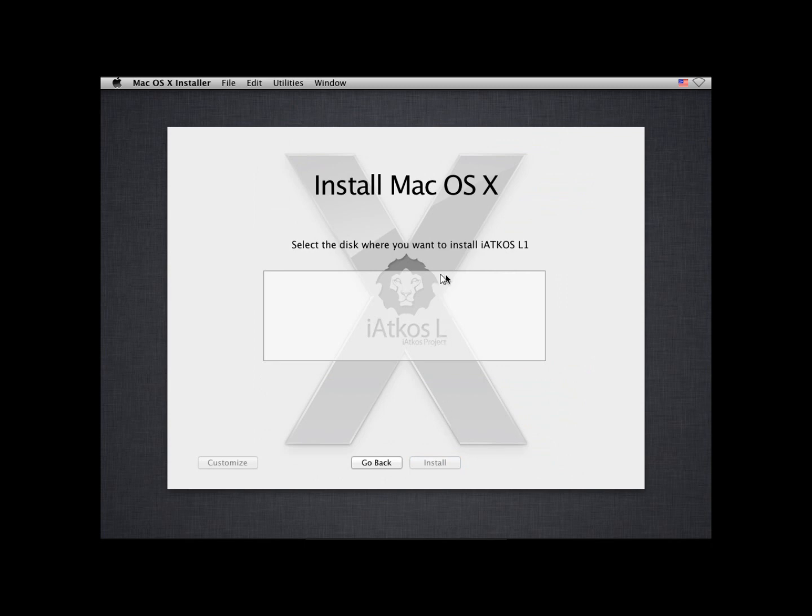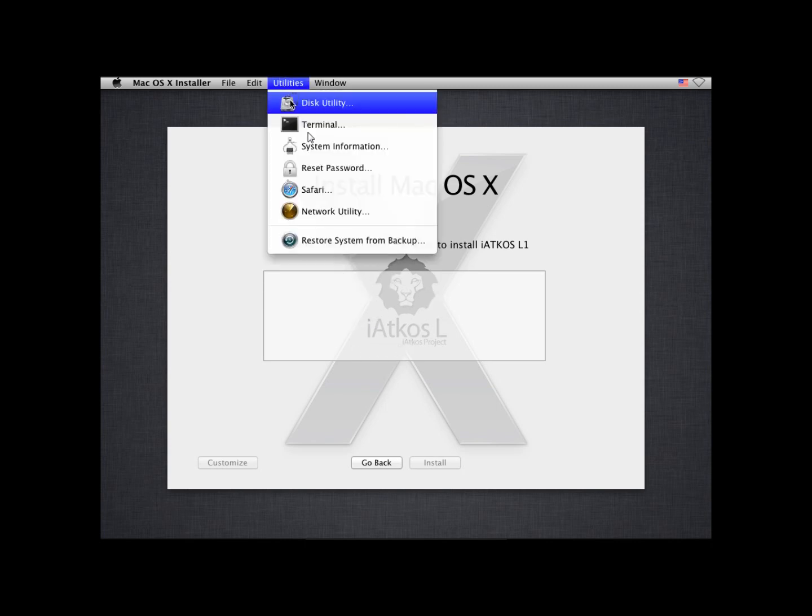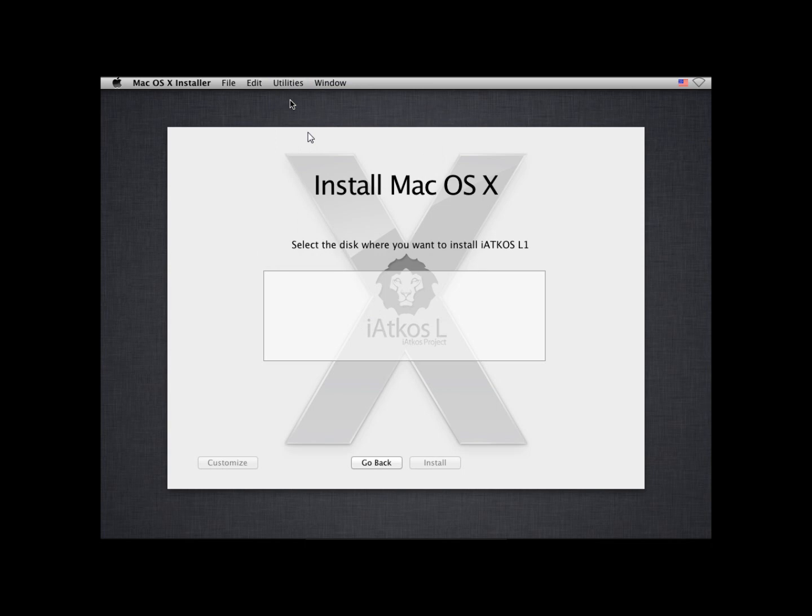And over here you cannot see any disks. It says select the disk where you want to install iAtkos L1, but since you can't see any disks you'll have to go to utility, click on disk utility.